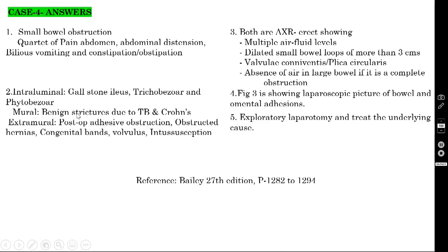Extramural causes are: post-adhesive obstruction (the commonest cause of small bowel obstruction), obstructed inguinal hernia, congenital bands such as vitello-intestinal bands, volvulus, and intussusception. These are the various causes.